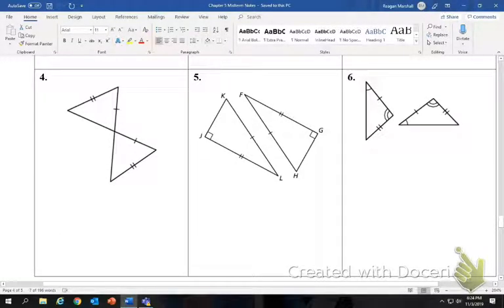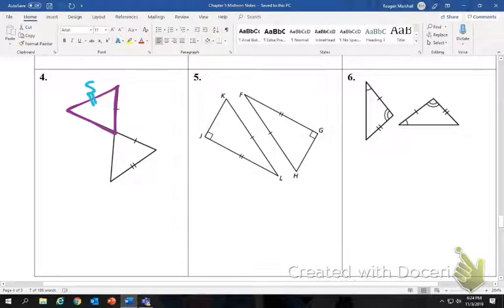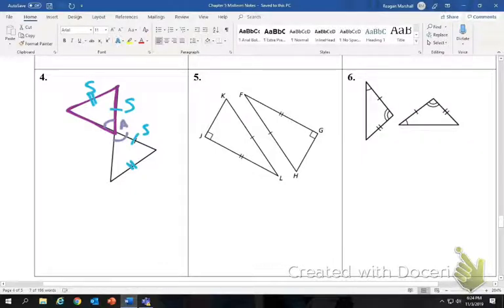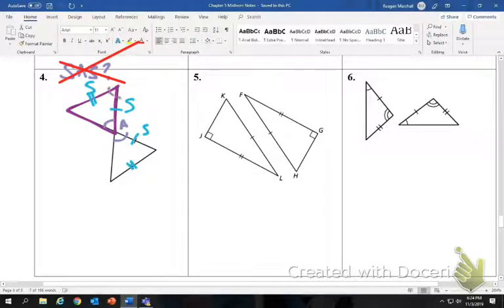The last problem: comparing the top triangle, we have a side congruent to a side, a side to a side, and vertical angles. Is this side-angle-side? No, because the angle would need to be between the two sides. It's not. And it's not side-side-angle because that's not a theorem. So these are not congruent.